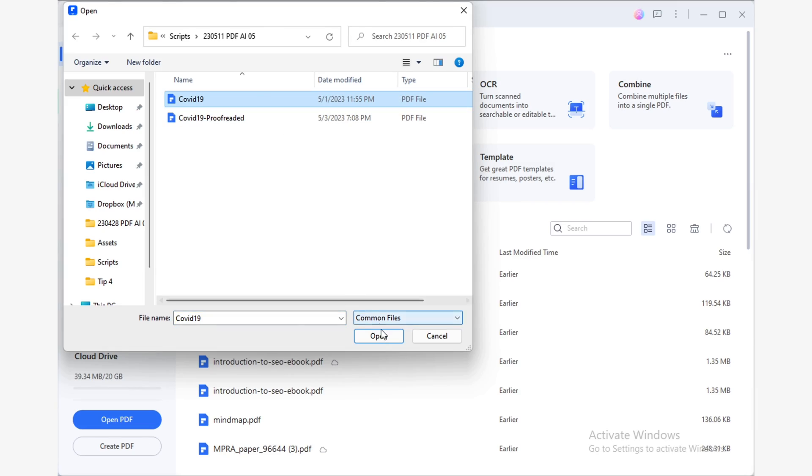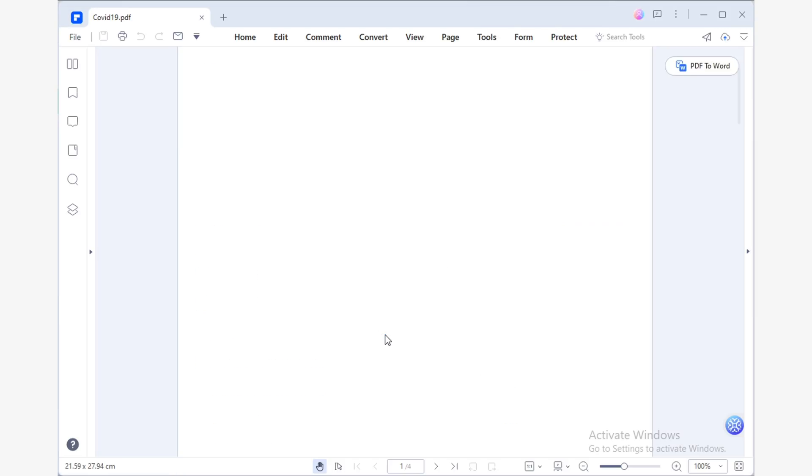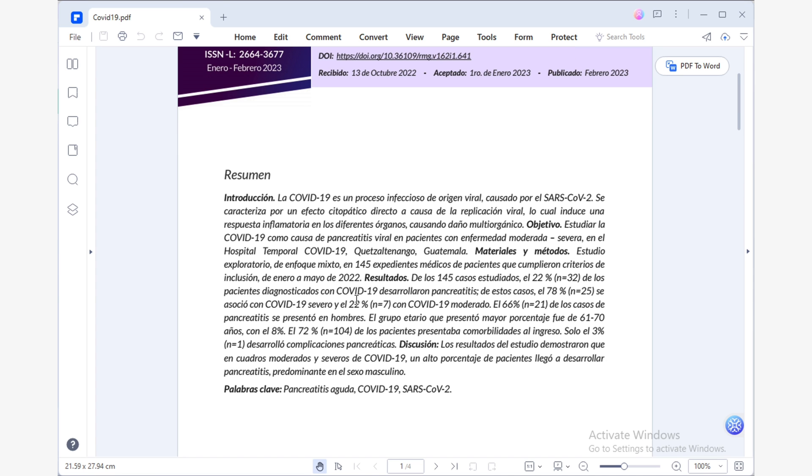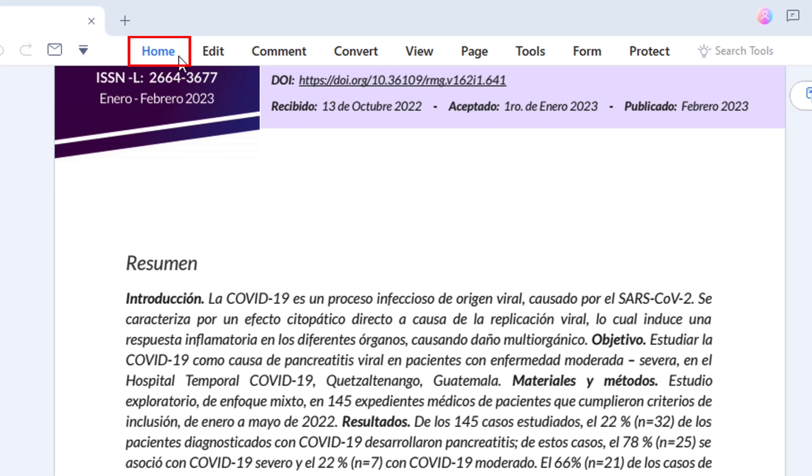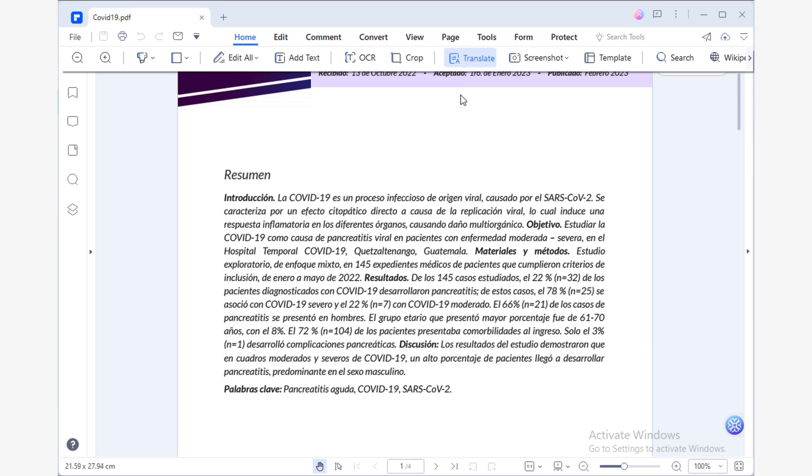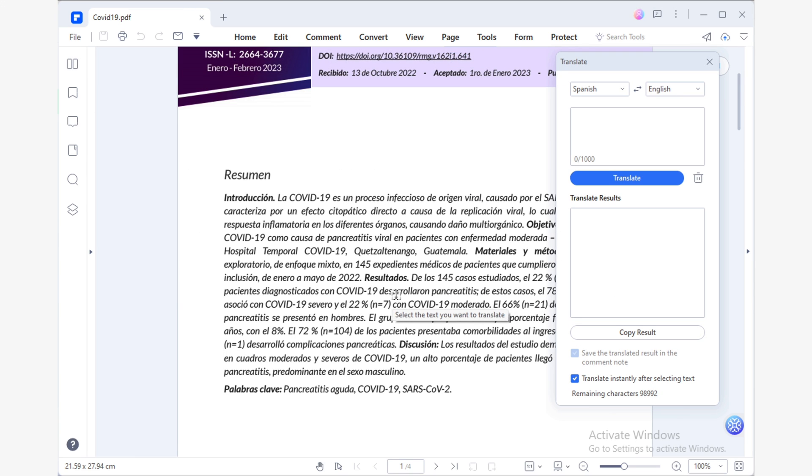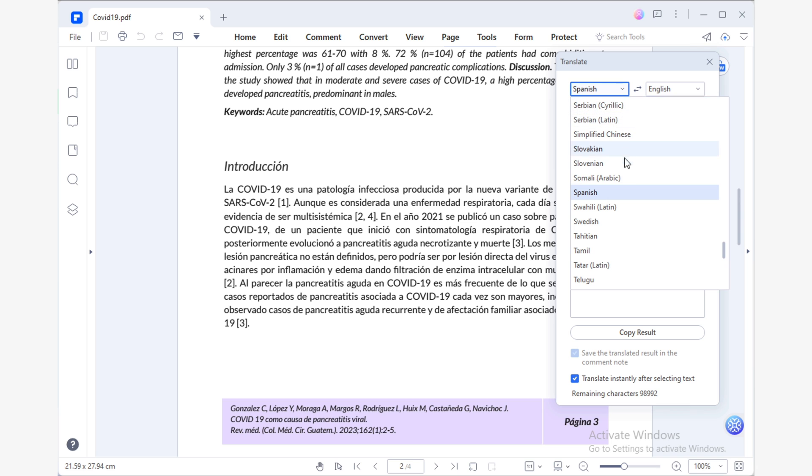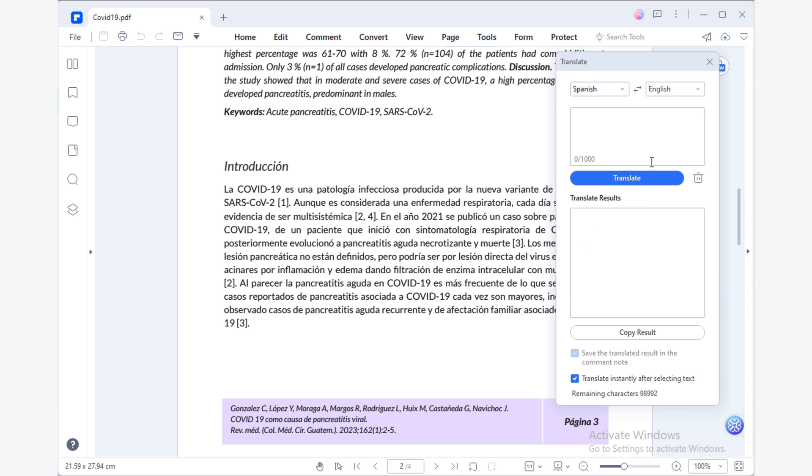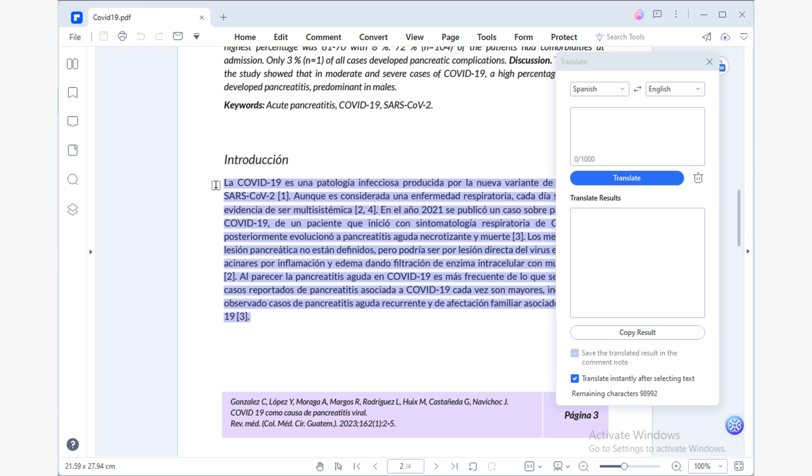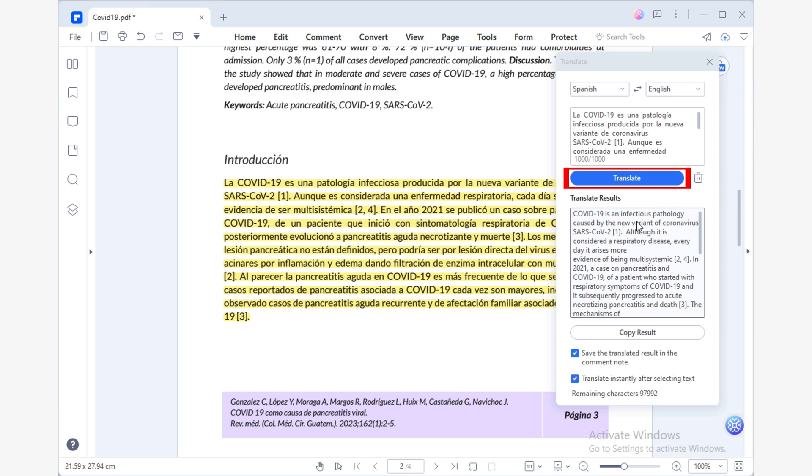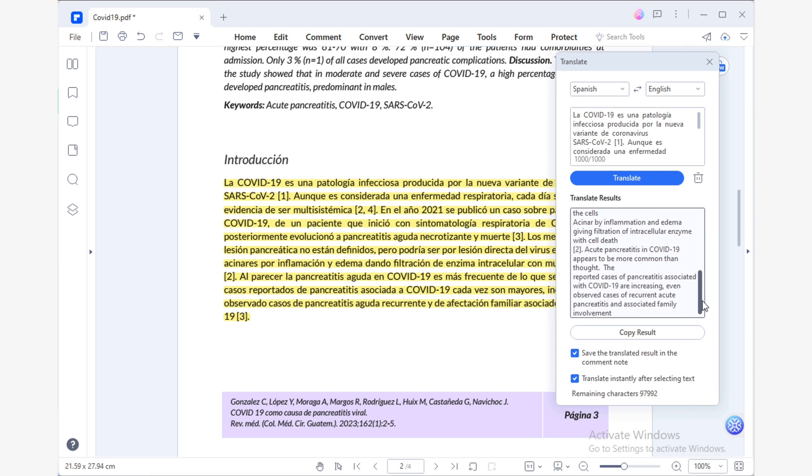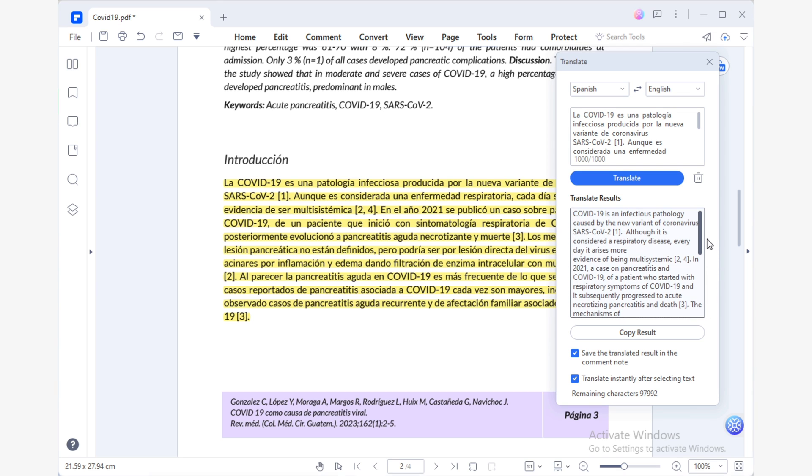First, open your PDF file you'd like to translate using PDFelement. Once open, navigate to the Home tab and select the Translate tool. This will open the PDFelement translate window, where you'll need to specify the document's original language and your desired translation language. After setting the languages, select the text you want to translate and click the Translate button.